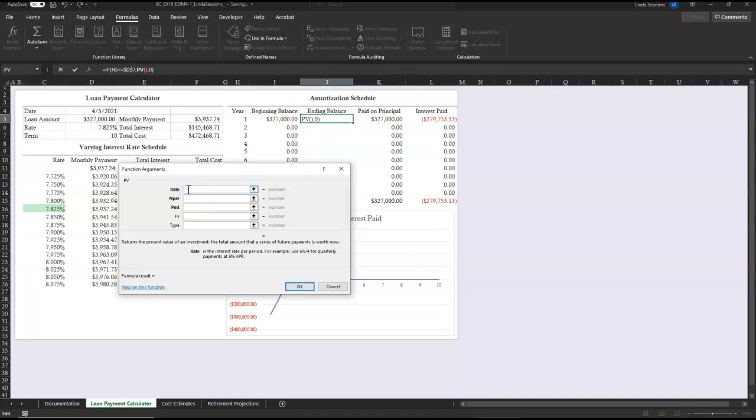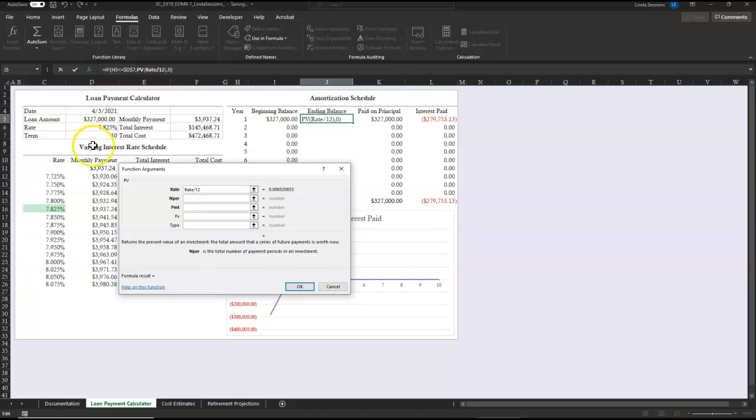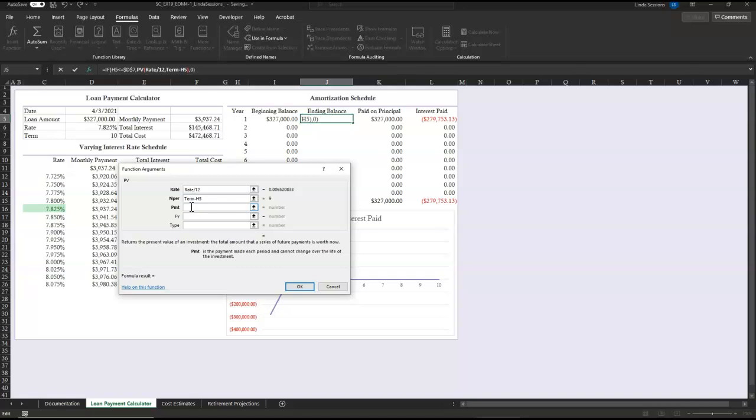The rate, we're going to take our rate and divide that by 12. Our number of payments, we are going to subtract the year value from the term. So we're going to select term minus the year value, which you see here in H5. And then in our payment, we want to enter the monthly payment as a negative value, so it comes back positive. So I'm going to set negative monthly payment, and then I'm going to say okay.